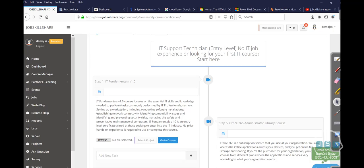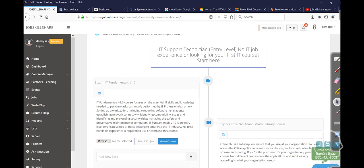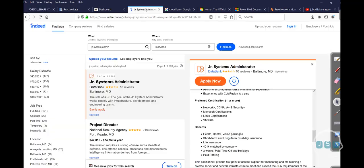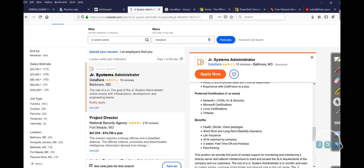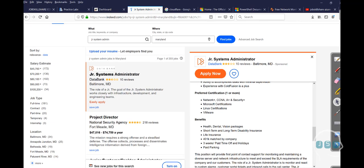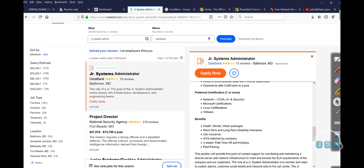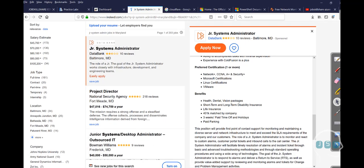This is going to be a little different because system administrator is a very broader title for a lot of different skills. Even Linux Unix will call you a system administrator, but they're going to put Linux Unix in their requirements.